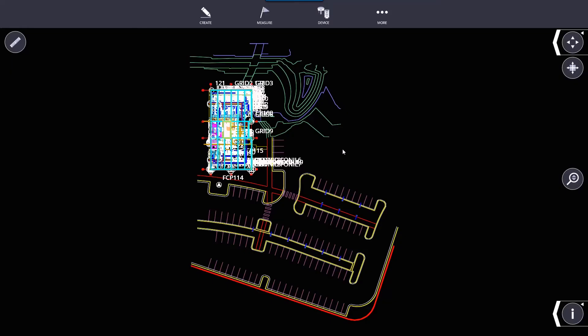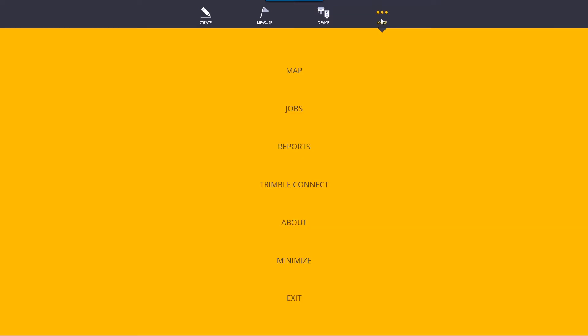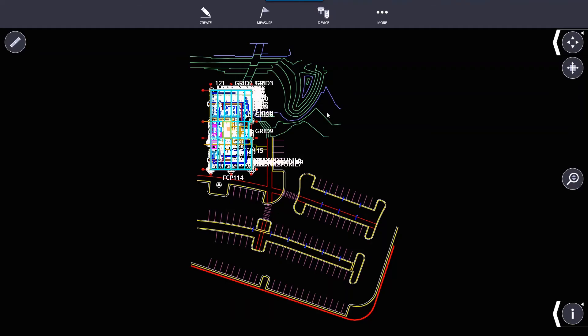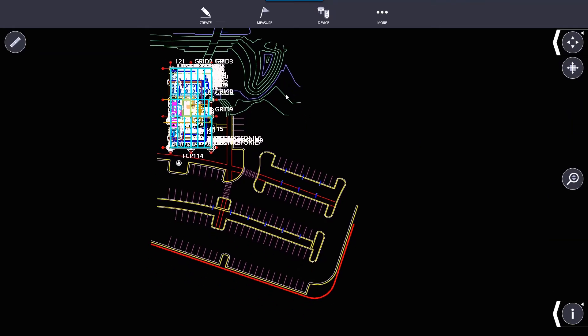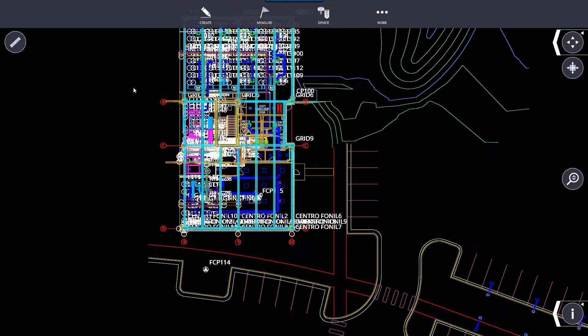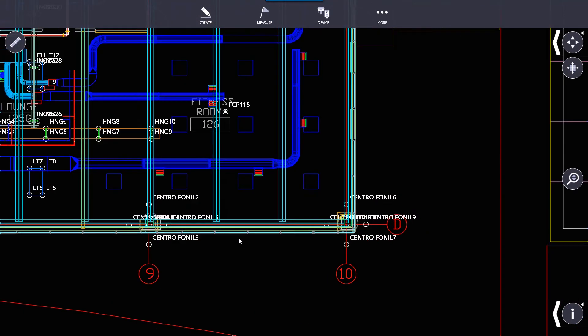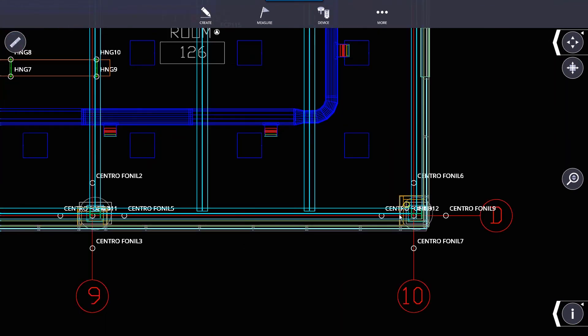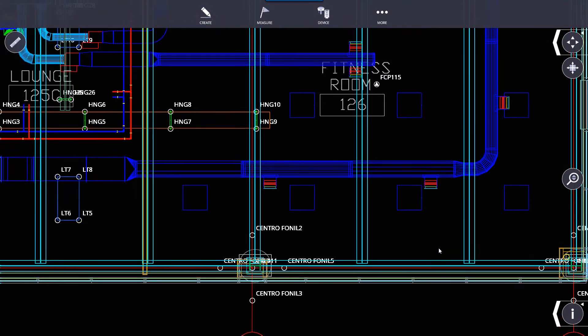In this video we're going to be going over the More menu at the top here. When we go to More, our first option that we can select is Map. This just gets us to a map view where we can see our model, see our points, and kind of get a basic feel for what we're working with.